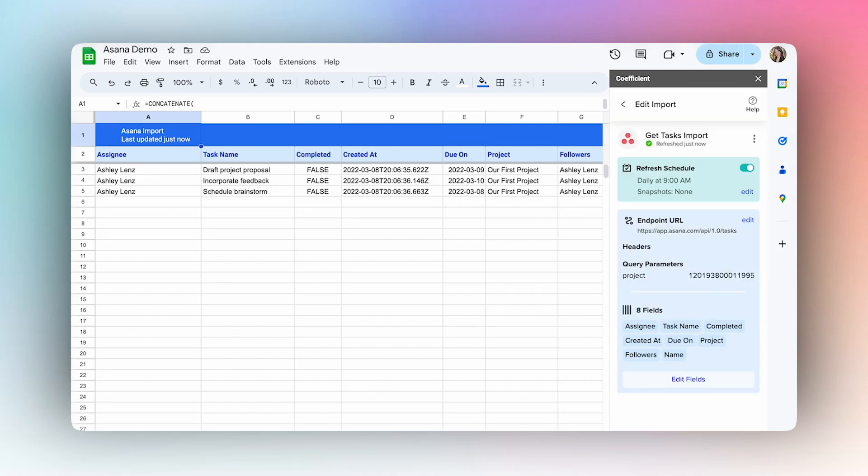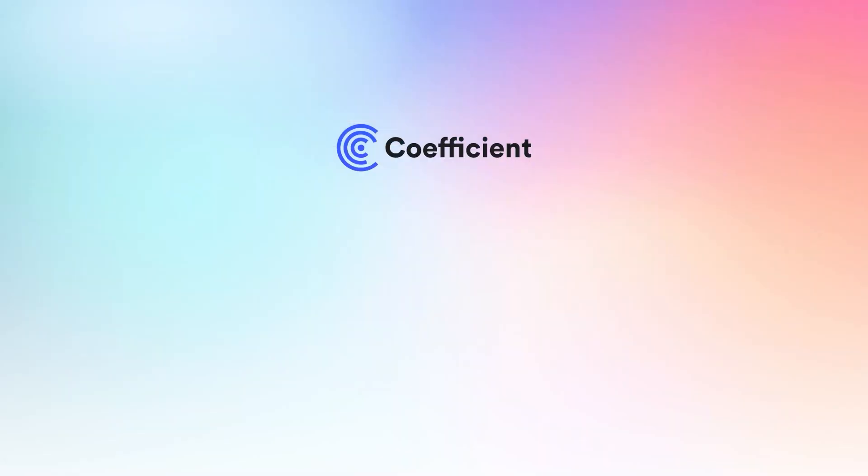Now that you know how to get started, you can begin pulling in your own Asana data. We hope you try it out for yourself, and thanks for watching.